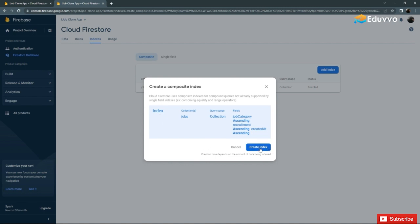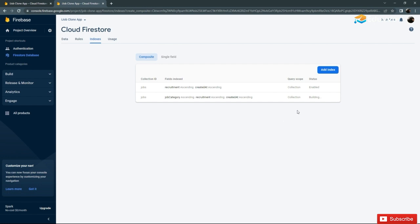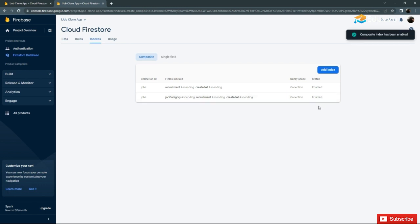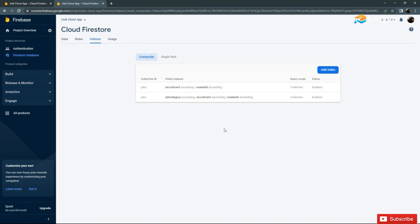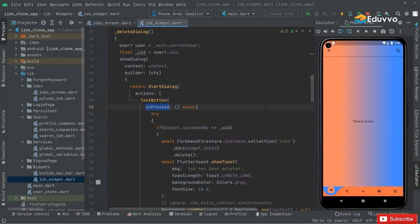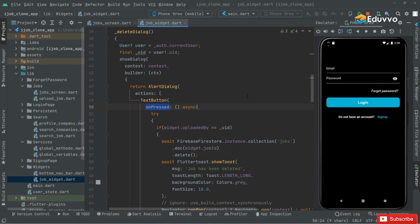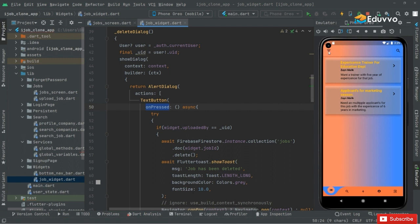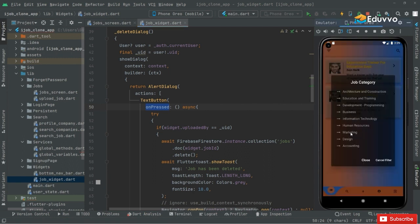Click on that index — as you can see the status, it's building. As I told you, it will take some time. As you can see, it has been enabled. Let's go back to Android Studio and check it now. Let's load the app and click on the filter list again — I'll go with 'Marketing'.